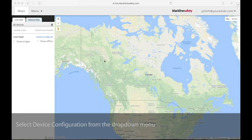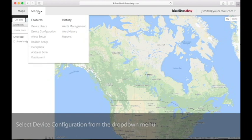Navigate to the drop-down menu in the top left corner. Under Features, select Device Configuration.